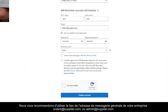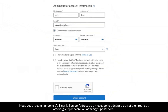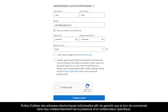We recommend using generic email addresses for PO reception — for example, orders@supplier.com or admin@supplier.com. Avoid usage of single-person email addresses to guarantee purchase order reception regardless of the presence of a particular employee.